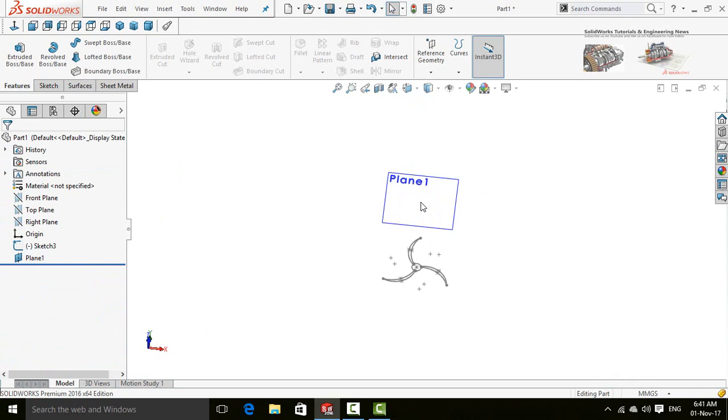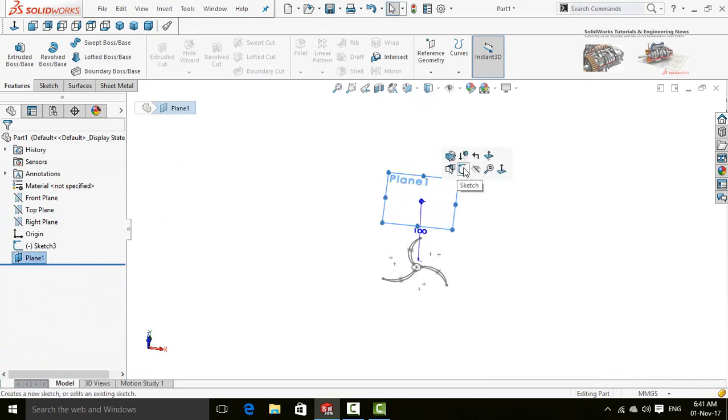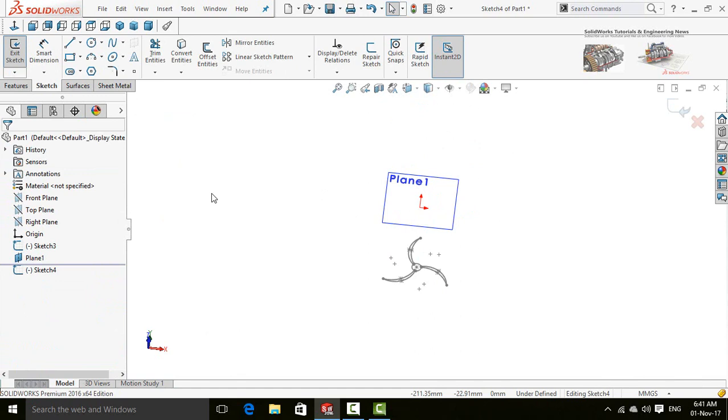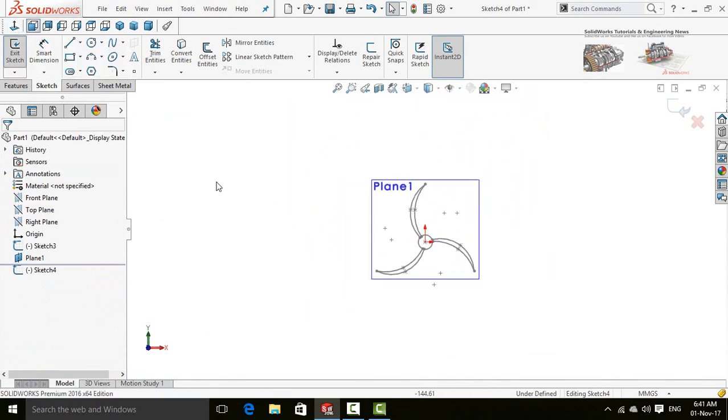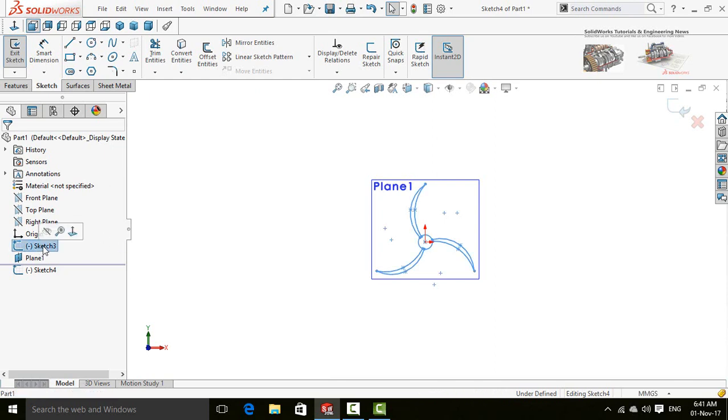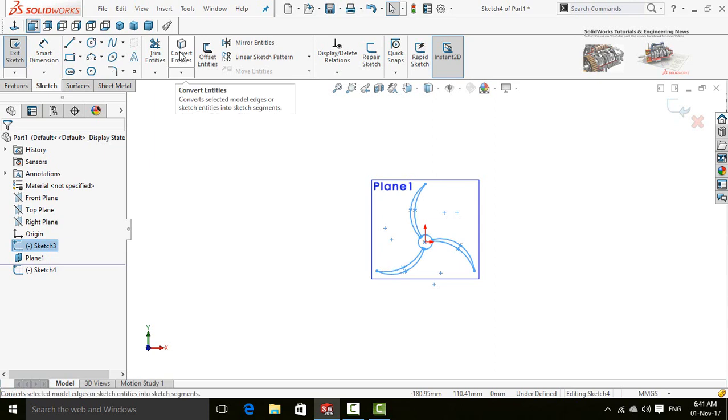At this time, click on front plane and then select sketch. Make normal to. Select this sketch 3 and press convert entities button.